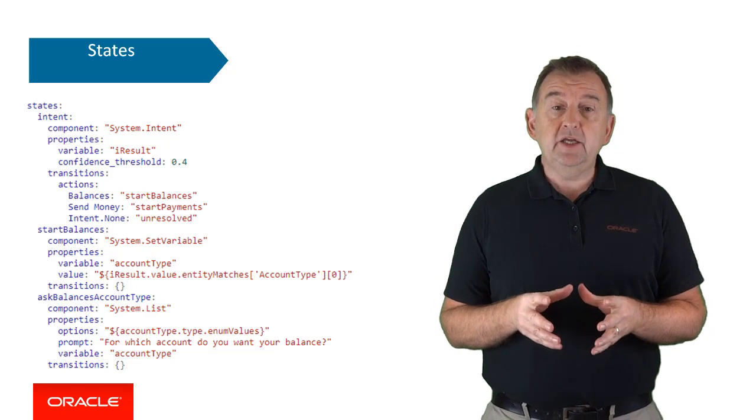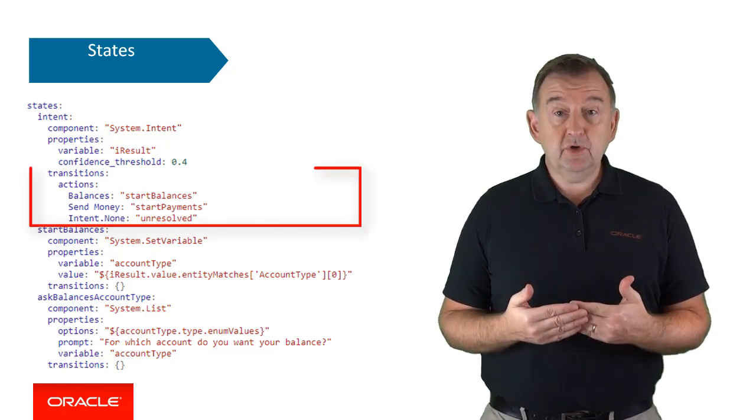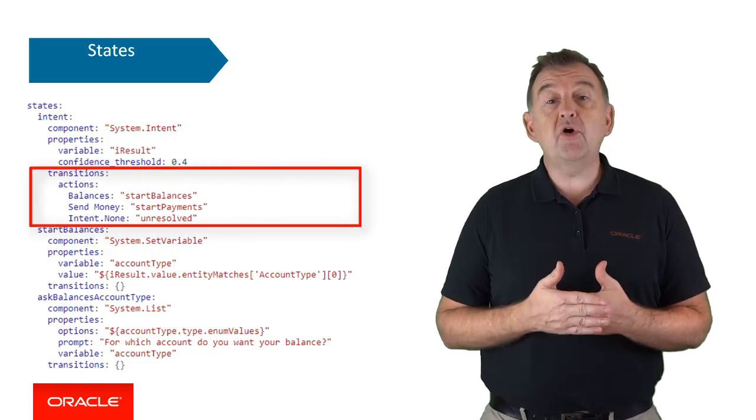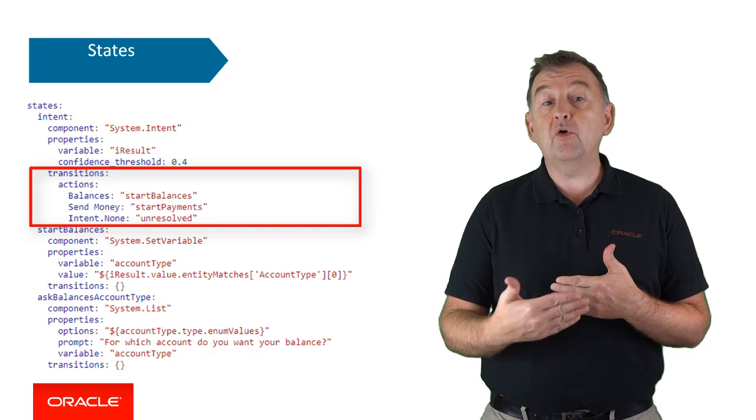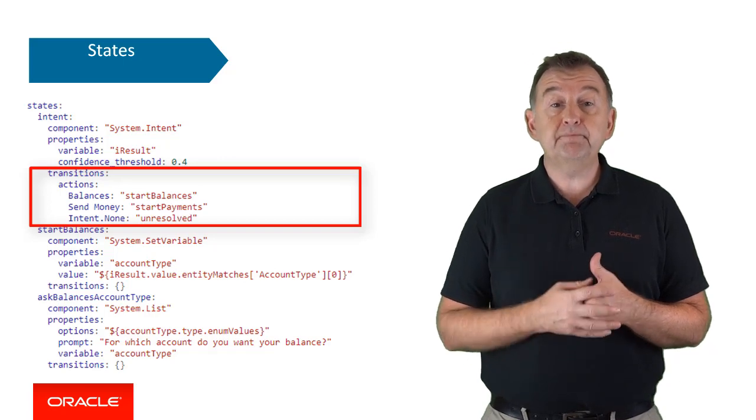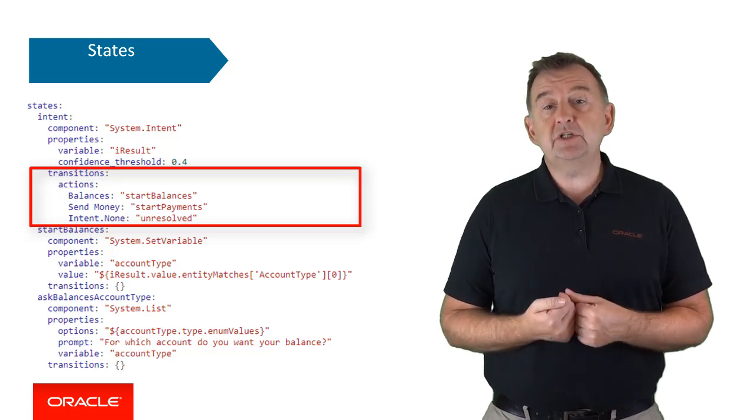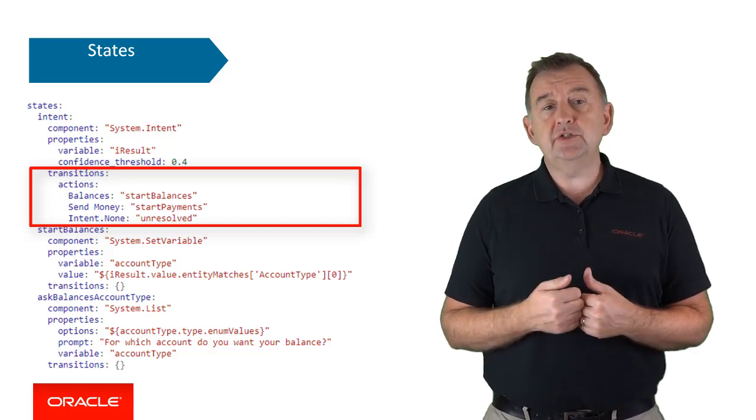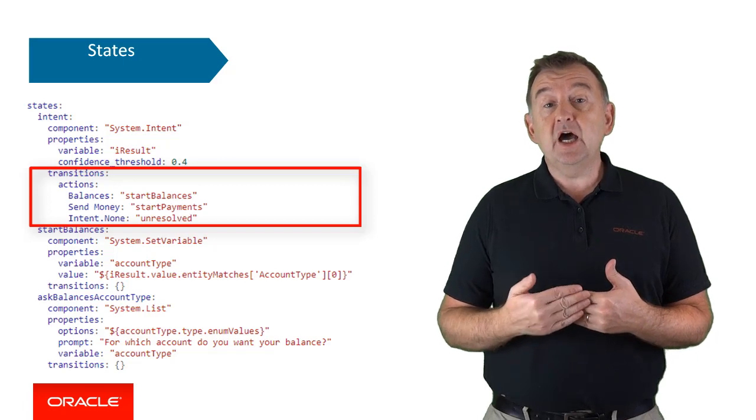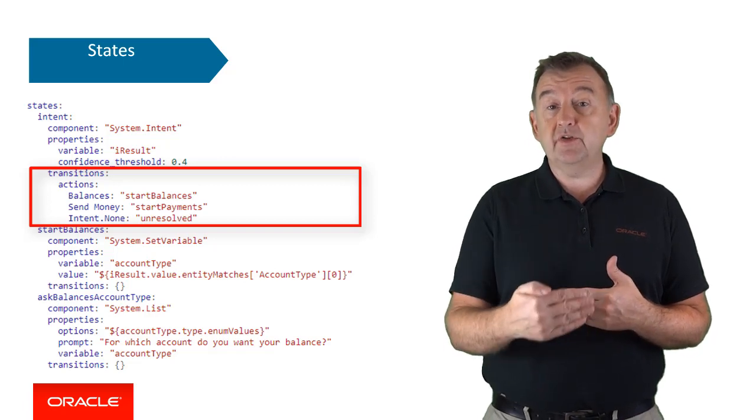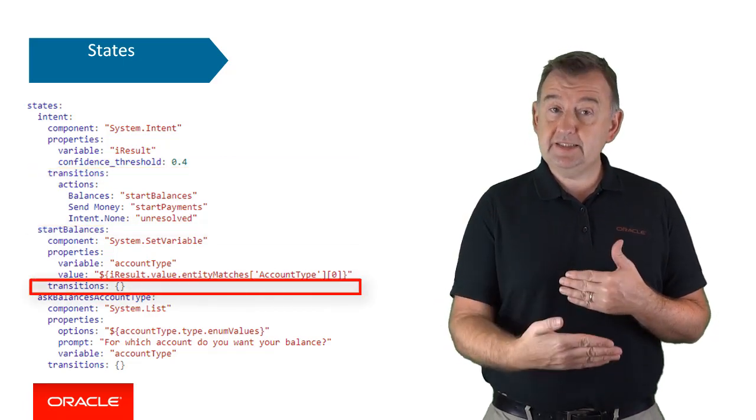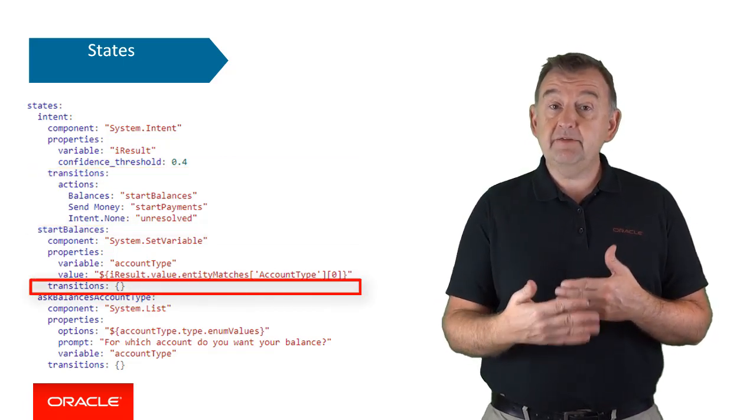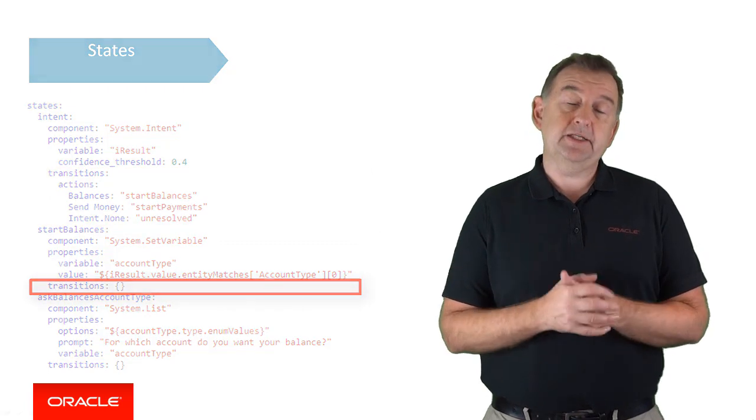Now finally, you have a transition, which can be thought of as a navigation part of the state. For example, a transition may allow you to specify a jump to another state or simply go to the next state if a transition has not been actually specified.